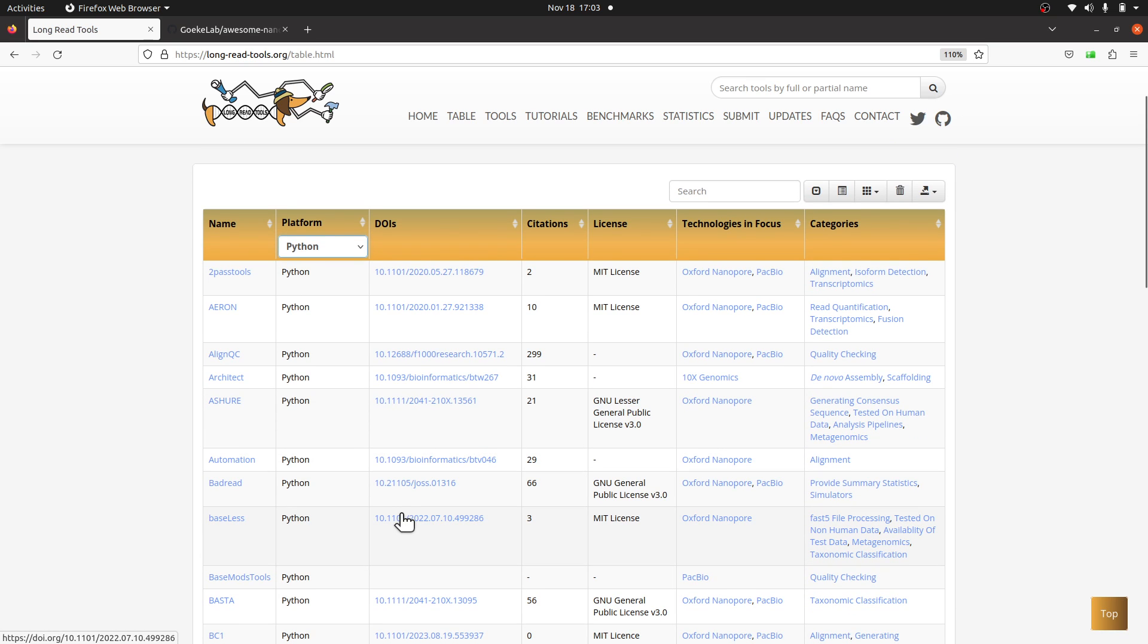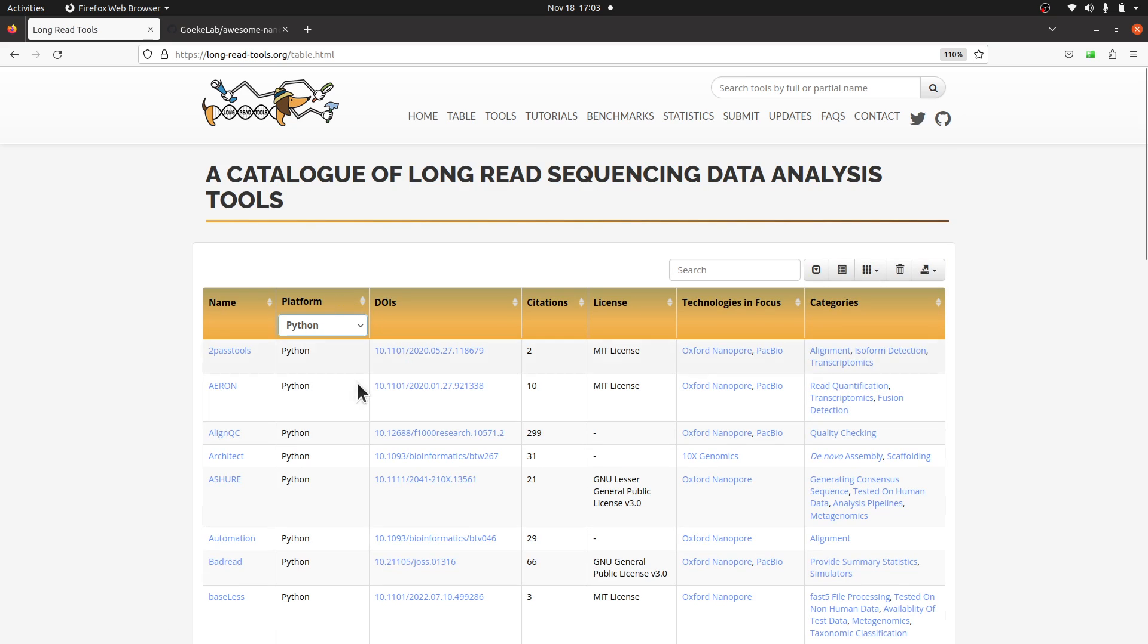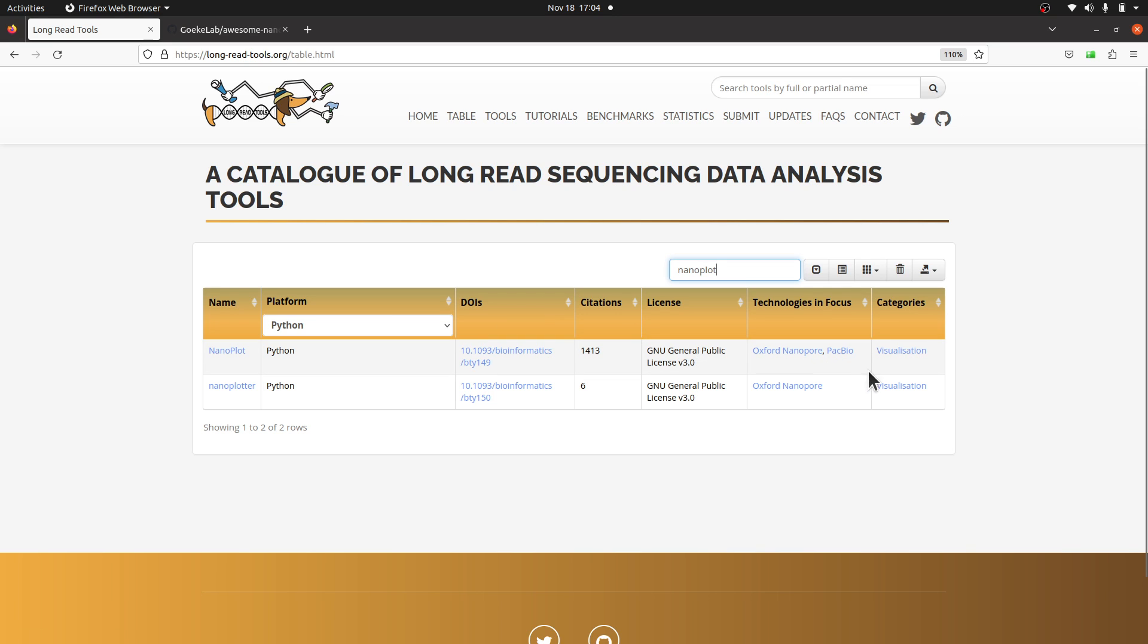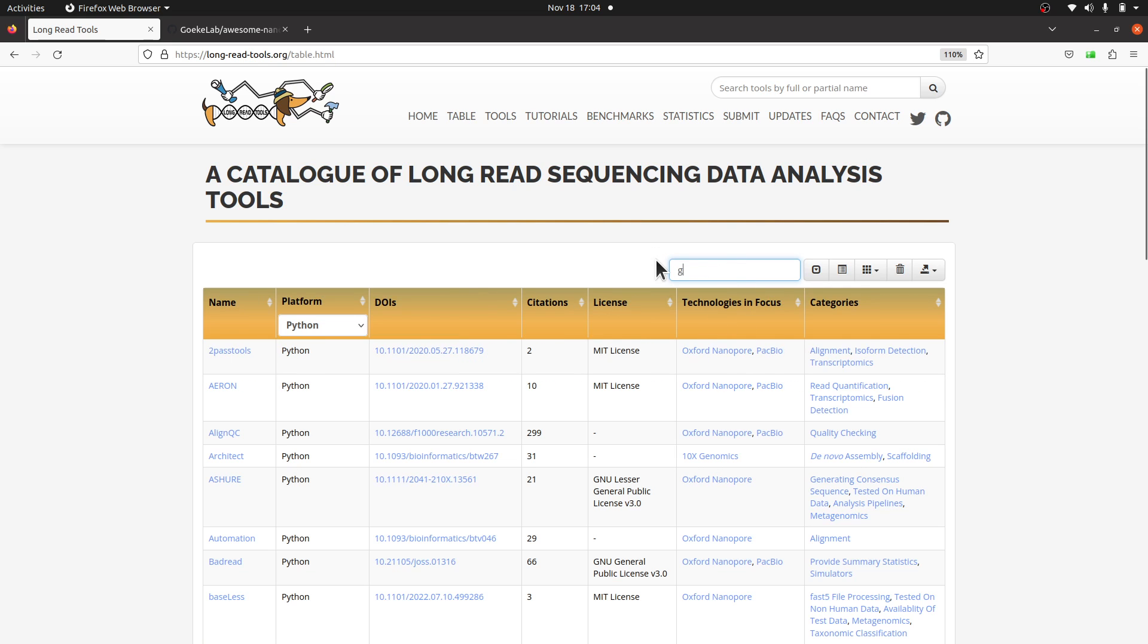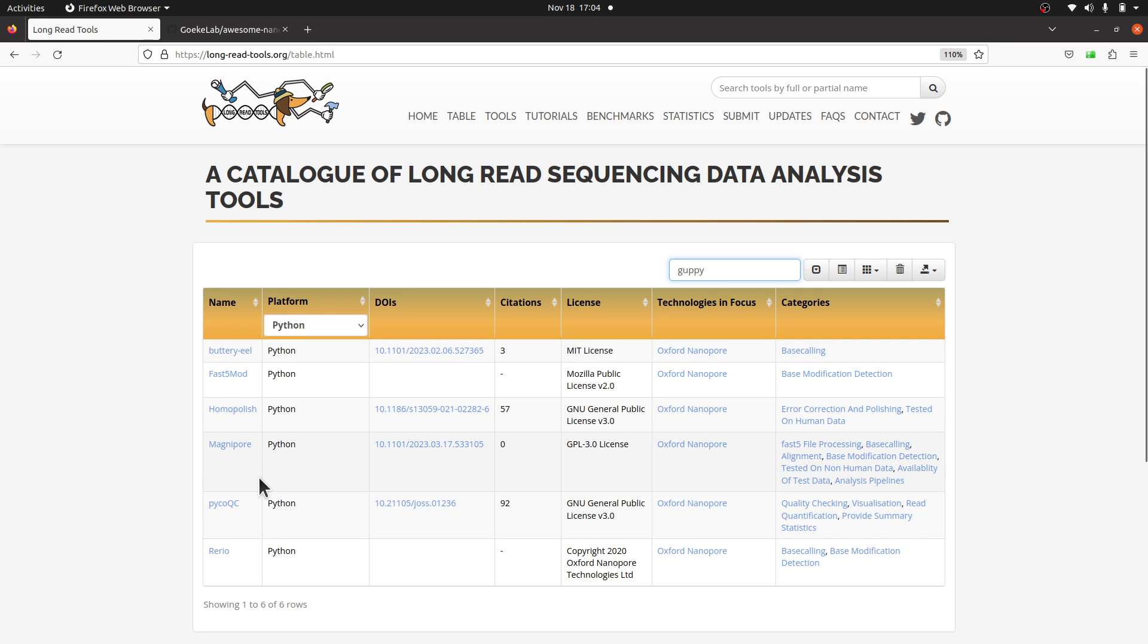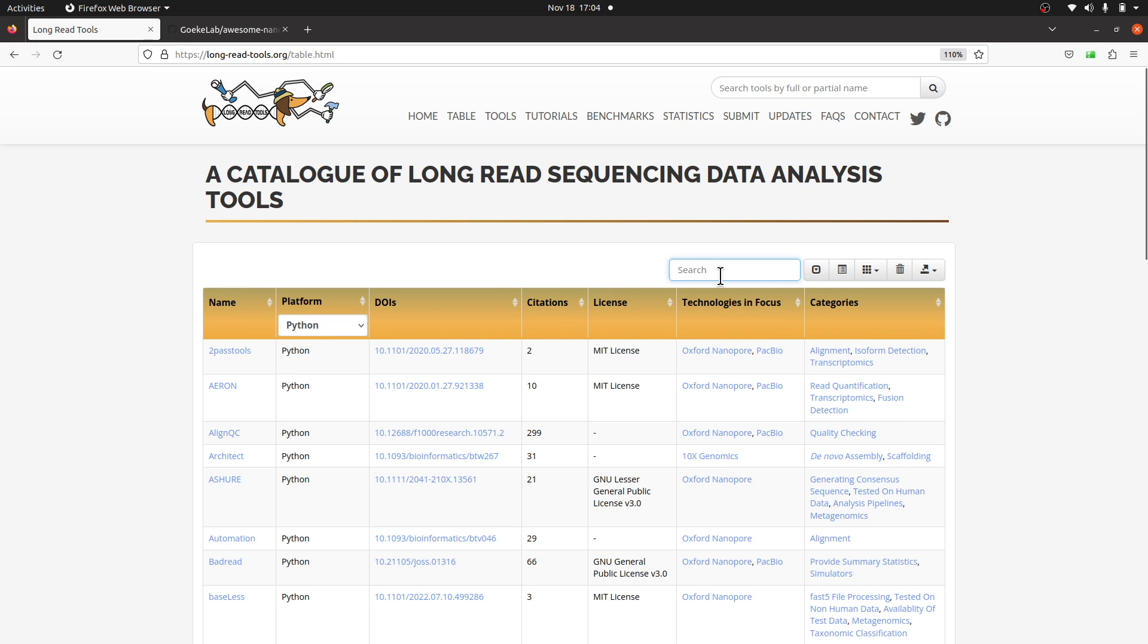It's not only about this—you can also search. So let's just say I want to search for, let's say, nanoplot. When I click it, it gives me tools that contain nanoplot. Of course, we have nanoplot here. Platform is Python, visualization. Nanoplot is used for QC—it visualizes quality and some information about your long-read data. You also have nanoplotter for visualization. You can also search, let's say guppy. Let's see what comes up. I don't see any tool yet, so that means that is not available.